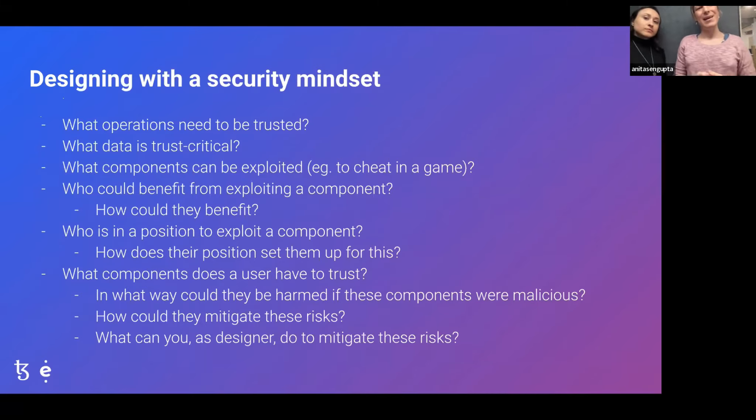Who is in the position to exploit these components and how does their position set them up for this? Asking these questions and finding answers for them will help you find better solutions and inform your design process. And finally, what are the components that a user implicitly has to trust when they are using the dApp? What way could they be harmed if these components were malicious? How could the users mitigate these risks? What can you as a designer do to mitigate these risks? These are pretty much the very core of designing a good dApp because ultimately a dApp is a security application.